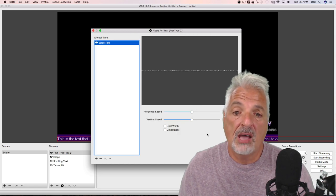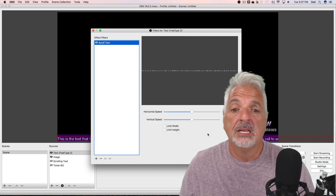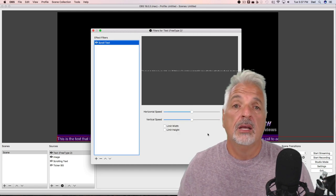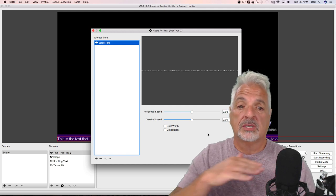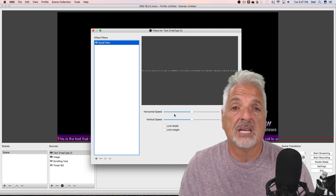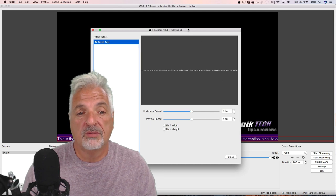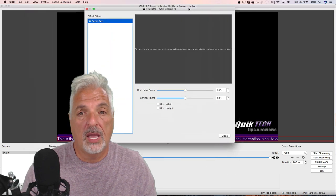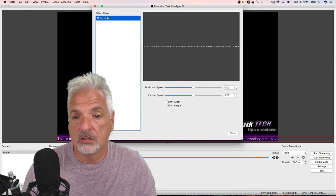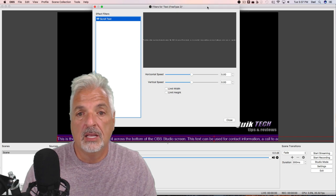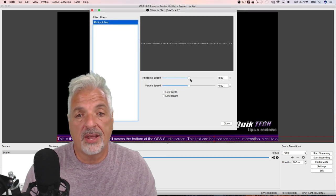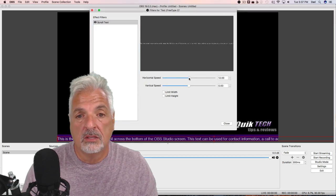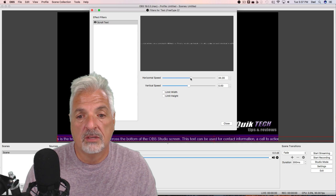And now I'm presented with two sliders. Since I want my text to scroll horizontally, I'm going to work with the horizontal speed. But for now, let me just move this out of the way a little bit, make it a little bit smaller so you can see. As I start to play with the slider, you'll see the text start to move.